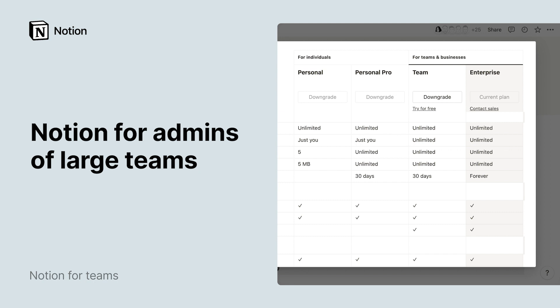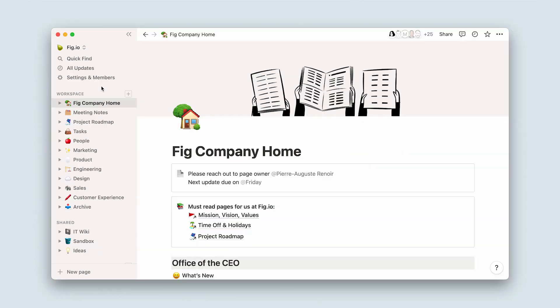Note that this content is catered to teams with enterprise plans. If that's not your case, but you're considering upgrading your workspace to enterprise, you might also enjoy this sneak peek.